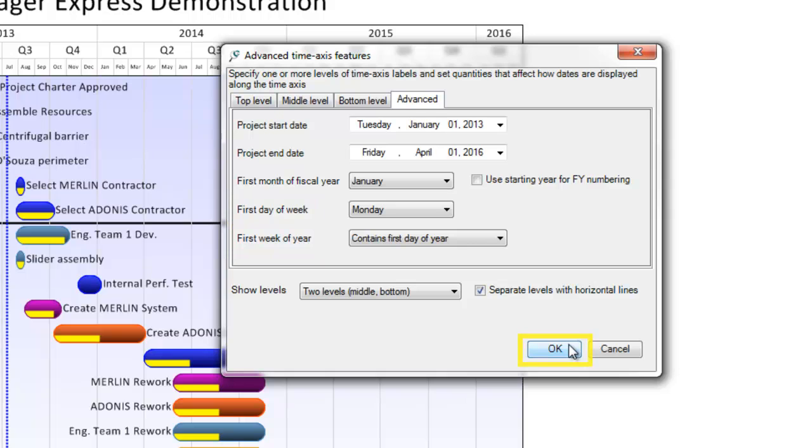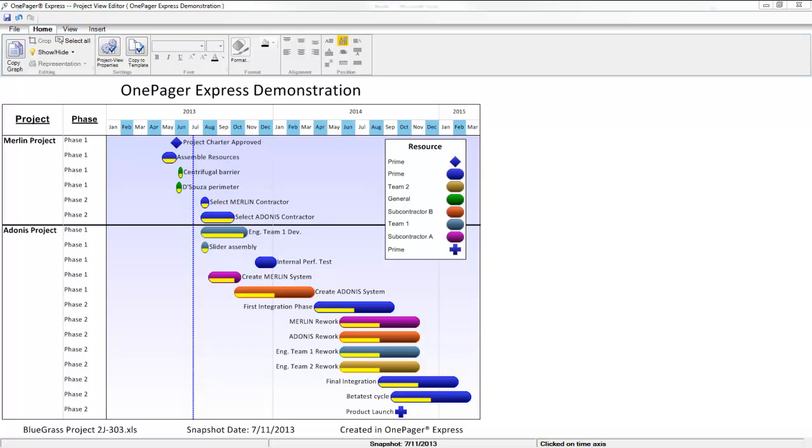Any time you make a change in this form, click OK and the time axis will be adjusted.